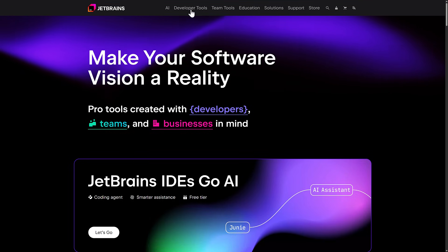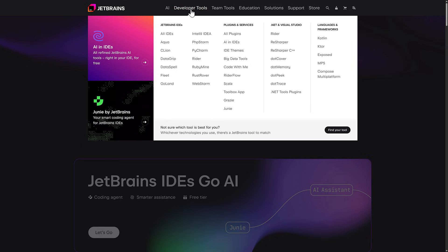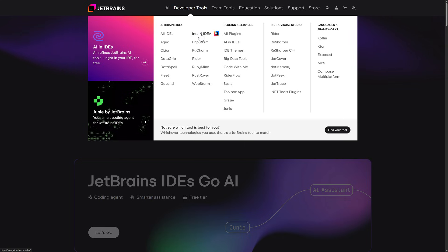Here we are on the JetBrains homepage — I'm going to bring up the developer tools and you're going to get an idea of what they make tools for. So they make CLion, which is the topic of today — that is a C and C++ cross-platform IDE. They also make one for Go, for Rust, for Ruby, for C#, for Python, for PHP, for Java — you name it, they make it.